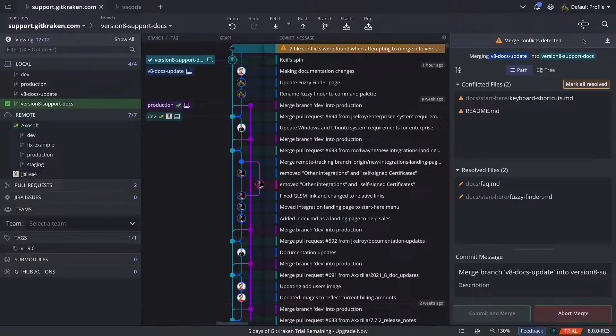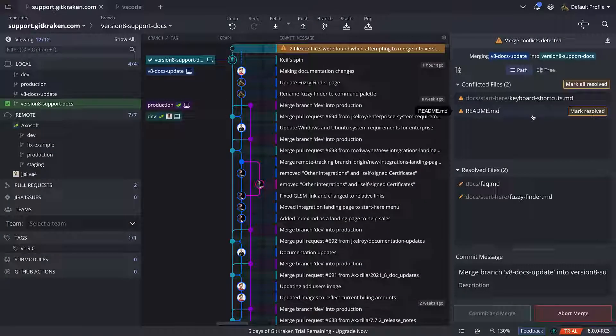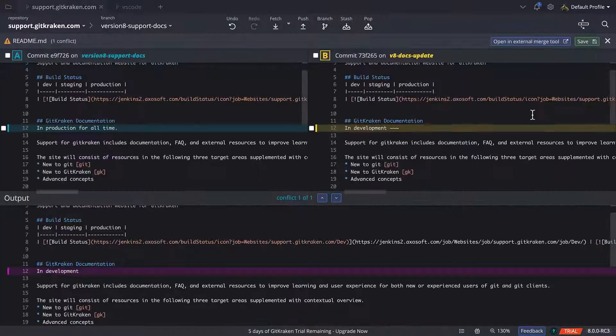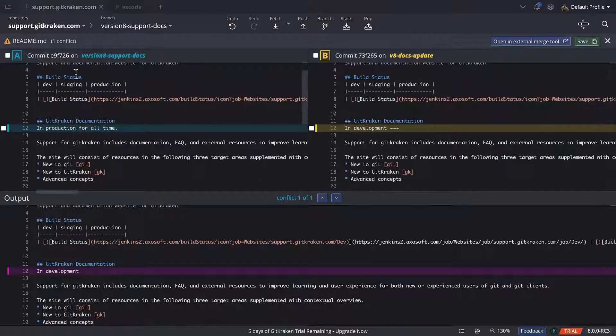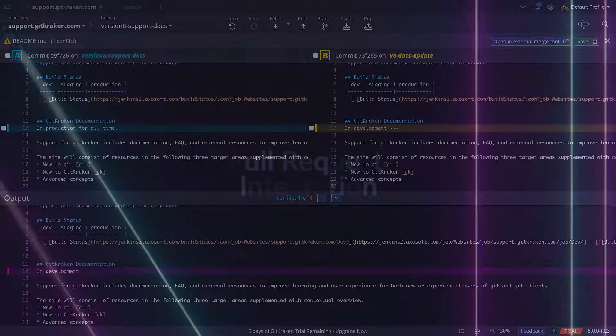And now with GitKraken's team features, you can avoid merge conflicts altogether. Stay tuned for more on that.